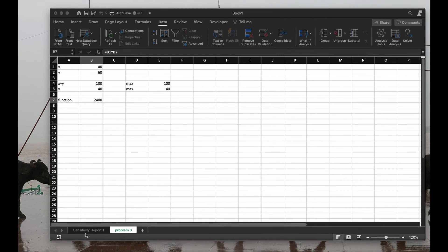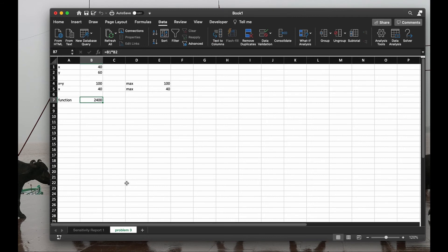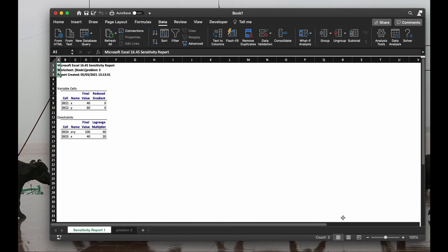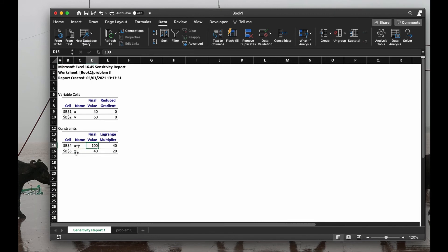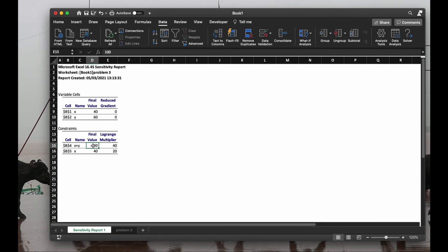Now let's check what this sensitivity report is about. Increase a little bit of font size. So we have two conditions, x plus y at most 40, and x at most 40. And this multiplier says how much the function's maximum value will change if we change the condition by one unit.